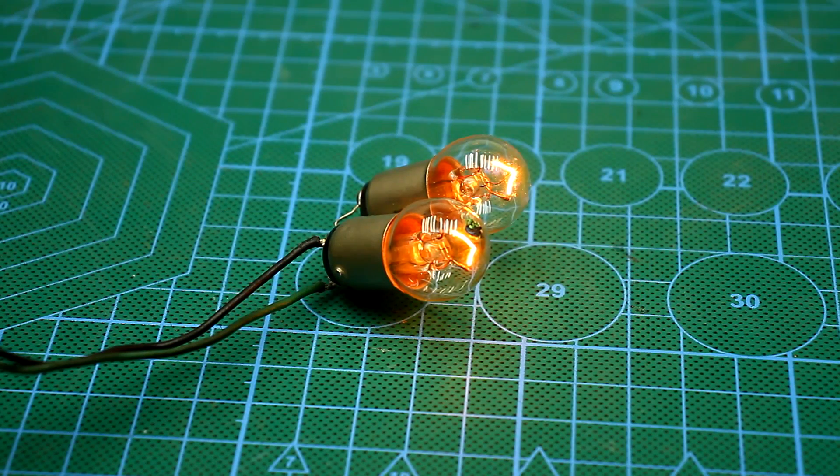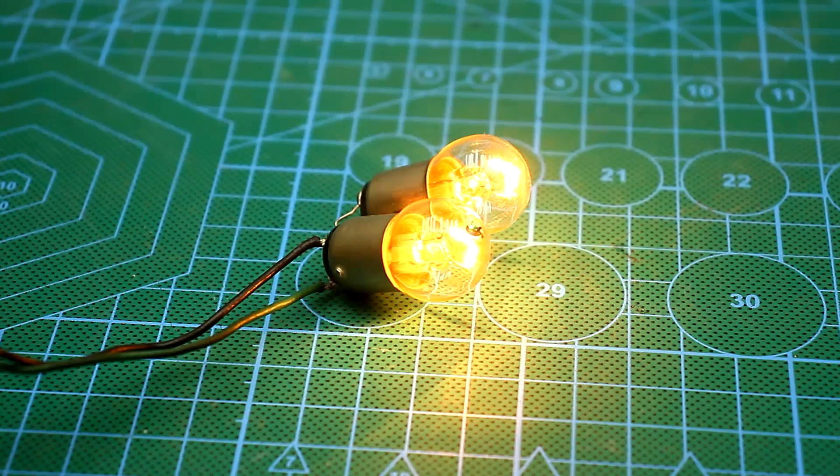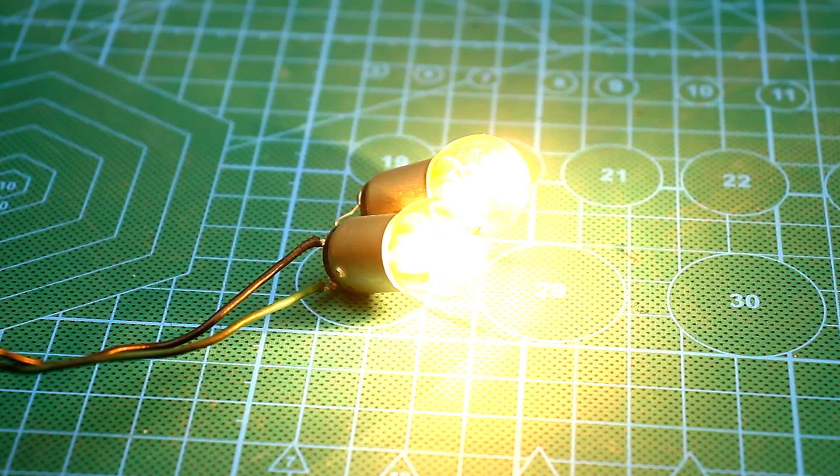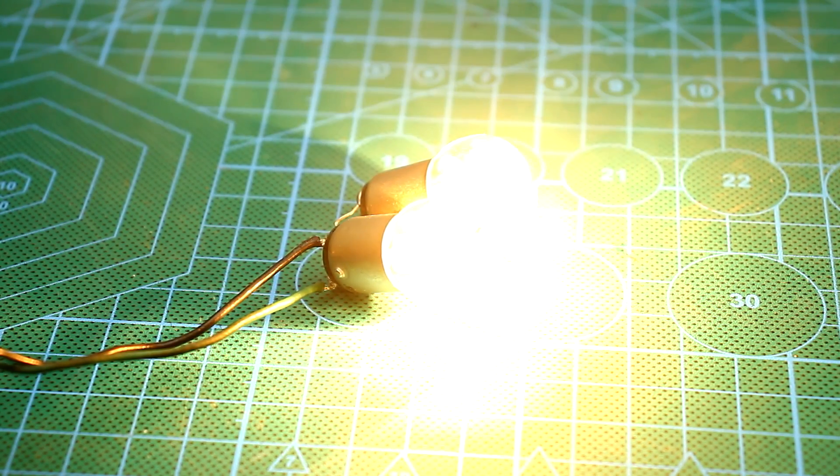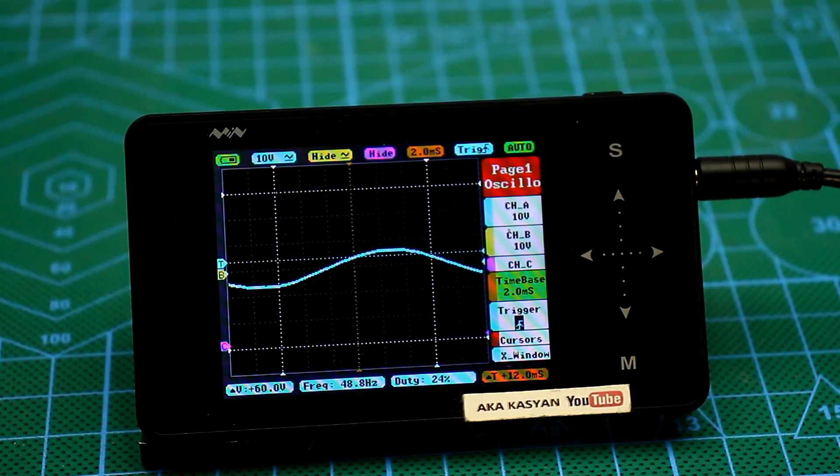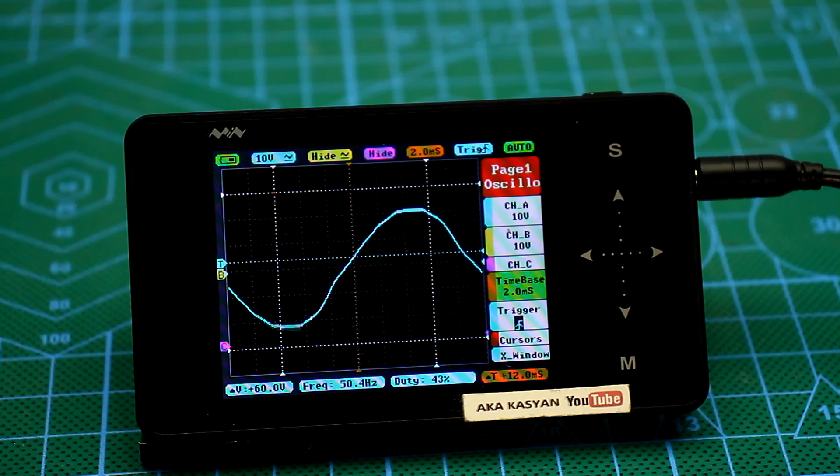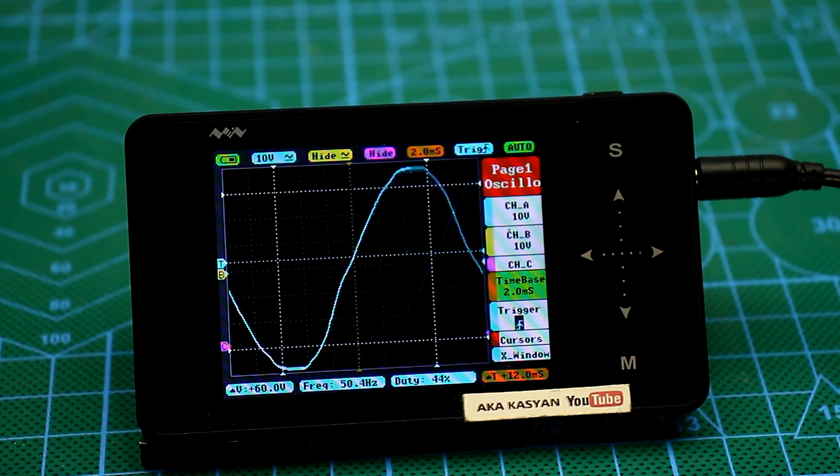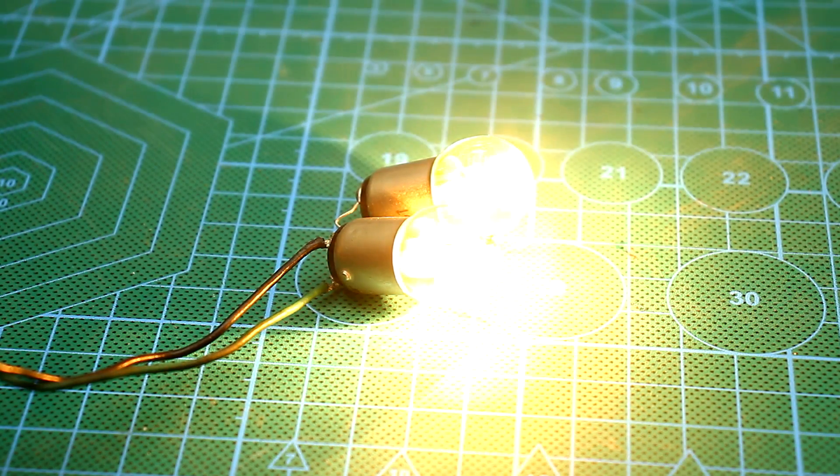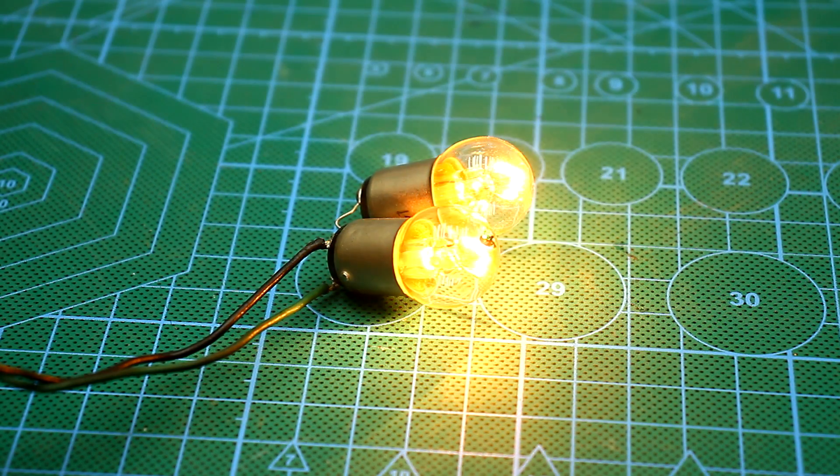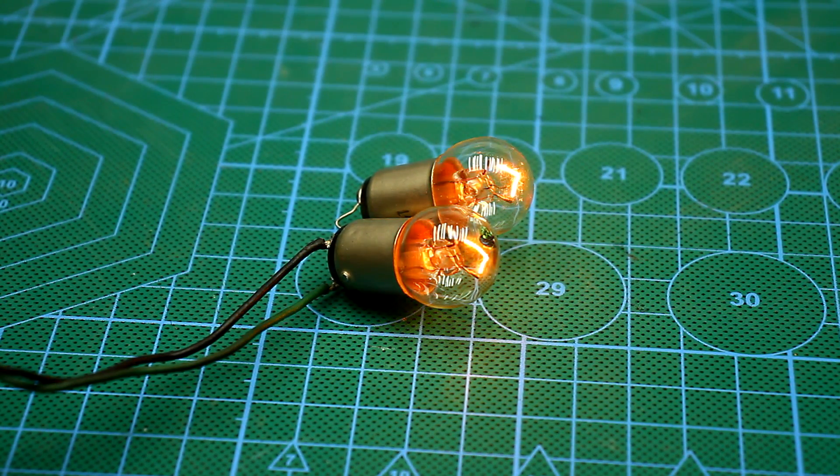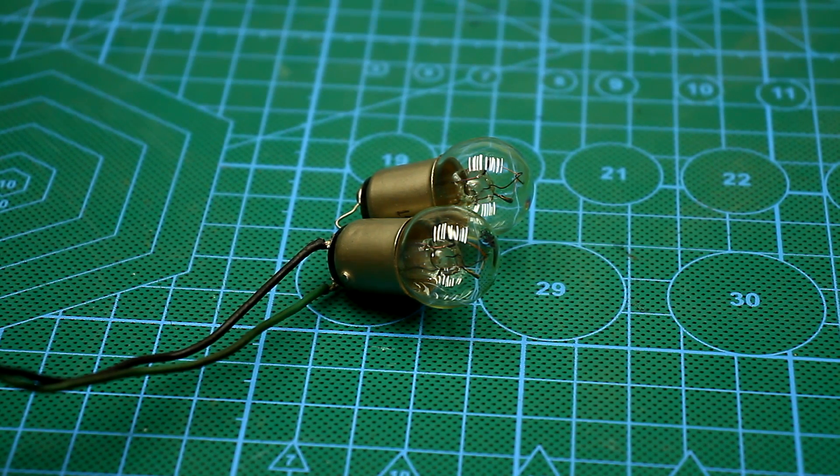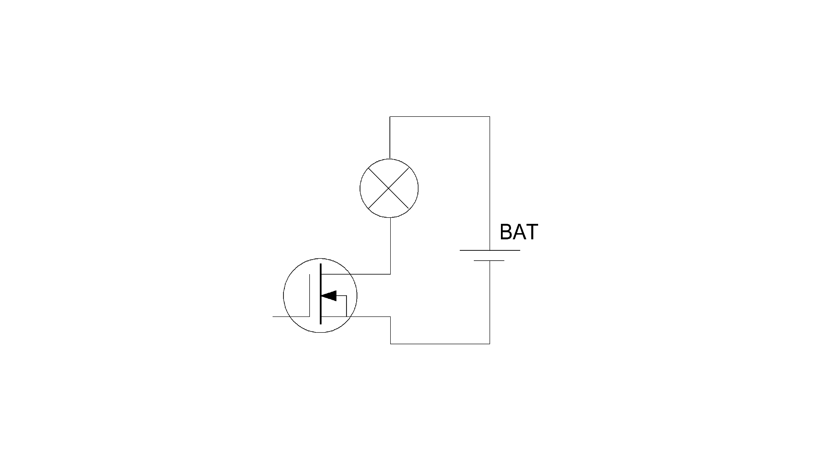In the case of a linear adjustment method that isn't applicable to thyristors, the power is regulated by the regulating element, usually a transistor. Depending on the value of the input signal, the resistance of the open transition varies linearly from one to one hundred percent. The more open the transistor, the less the resistance of its transition, and therefore it passes more current and more power at the output.